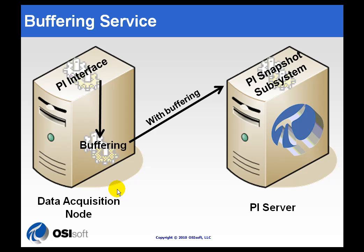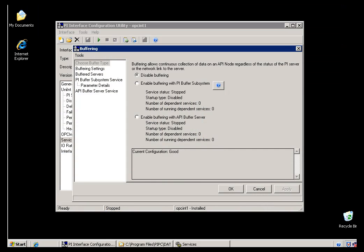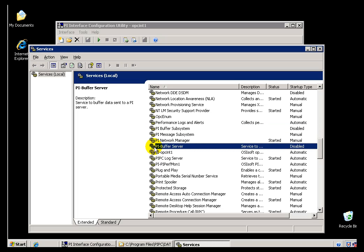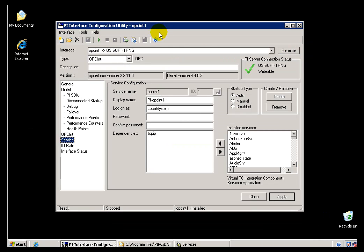This is implemented as a Service. If I switch over and take a look at my interface node and look at the Services applet, you'll see we have the PI Buffer Subsystem. We also have something called PI Buffer Server. There are actually two different mechanisms for doing buffering, and we use the ICU to configure this buffering.